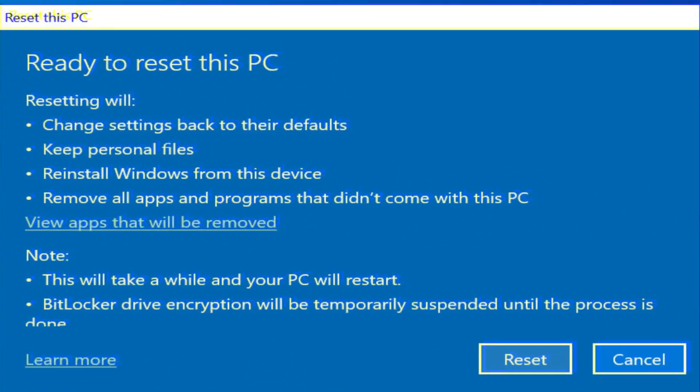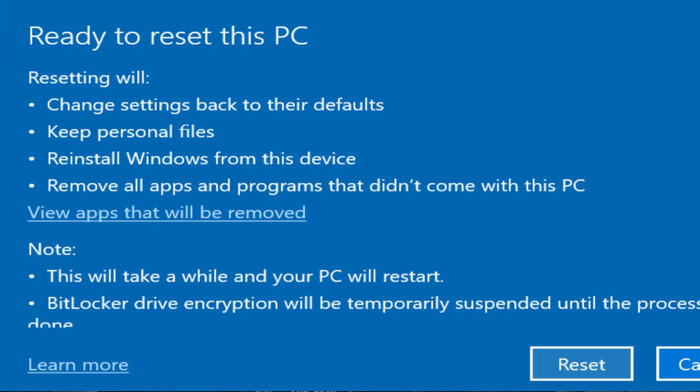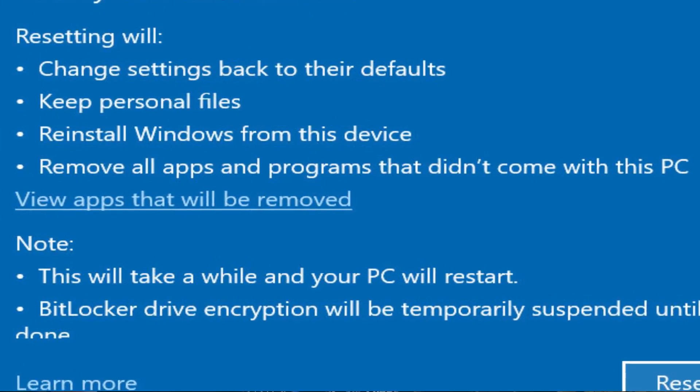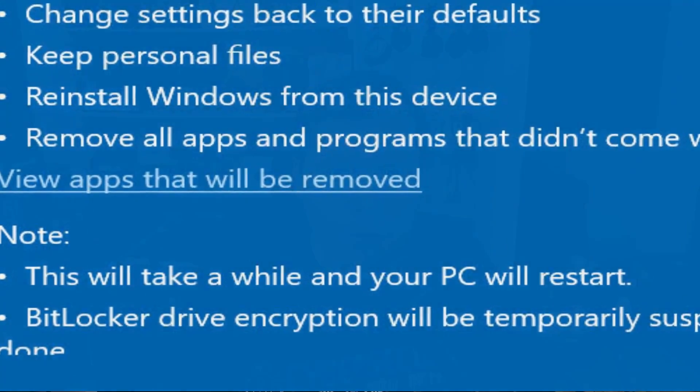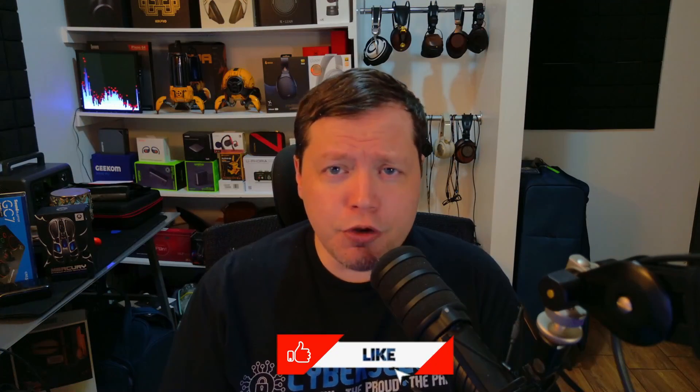If your computer is acting absolutely broken, you may be considering performing a reset. But this will remove all of your apps and make you start all over. Well, in this video I'm going to show you how to refresh and restore Windows and not lose anything, so stay tuned.